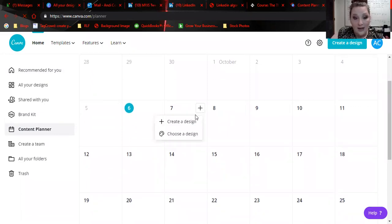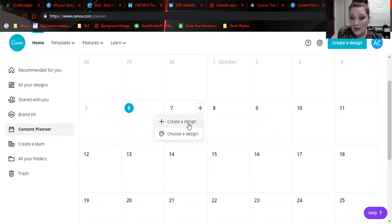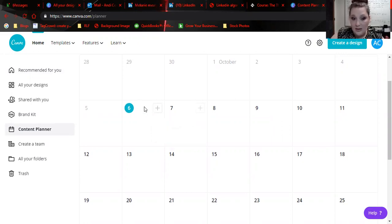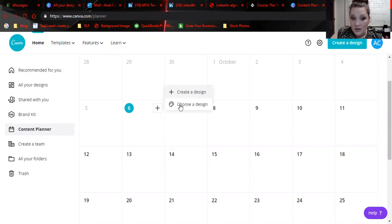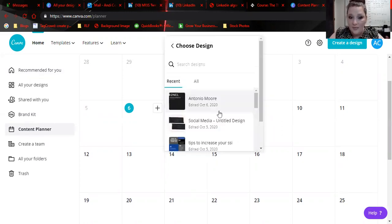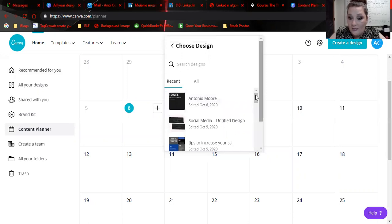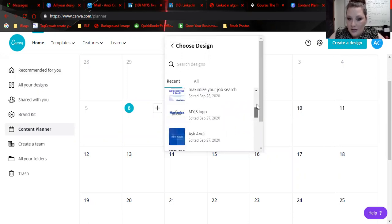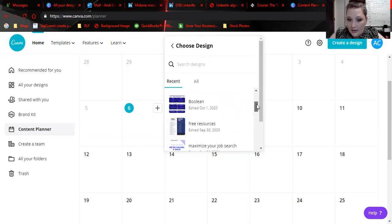You can create content and then get it scheduled by just clicking a plus sign, so I can choose a design. Let's say I wanted to create something today. I can choose a design, and I could pick one of my quotes or anything that I wanted to post here.